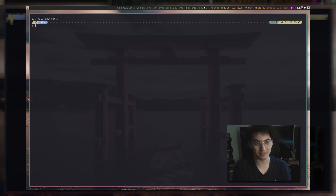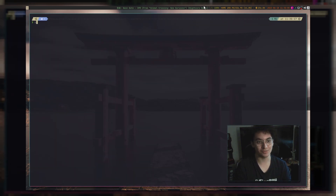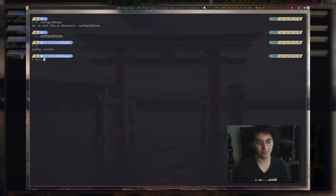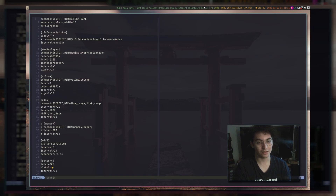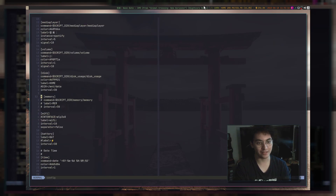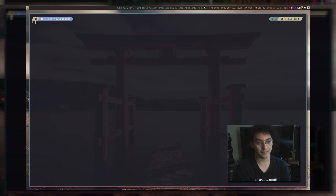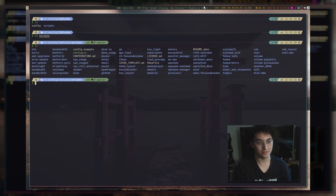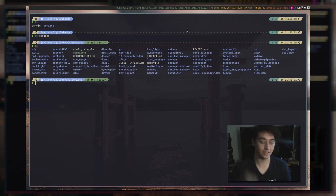I actually really like i3 blocks. So if we CD into my config and i3 blocks, we have my config file right here and I'm using Vivian's scripts, so those are all here.